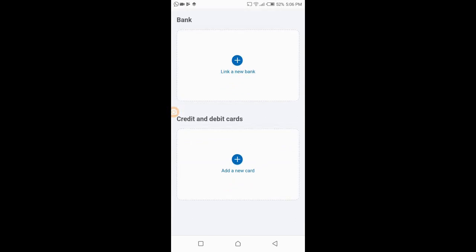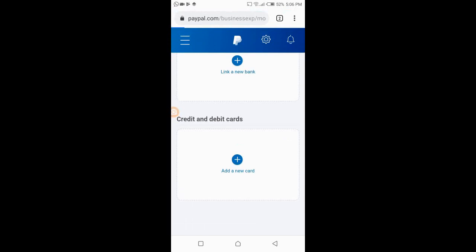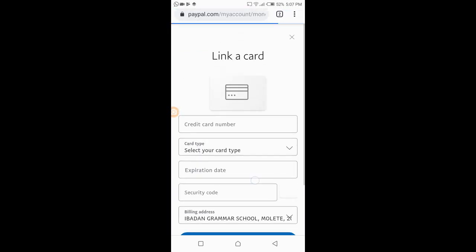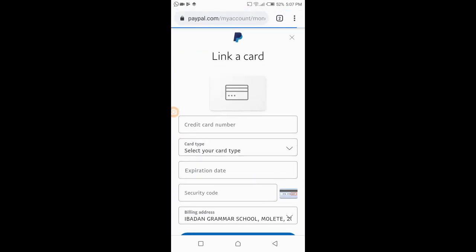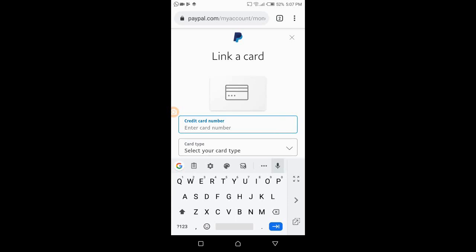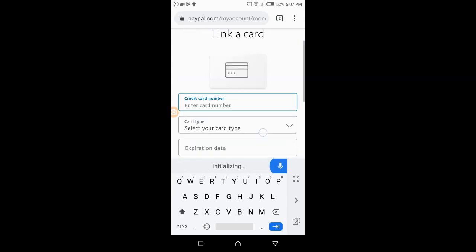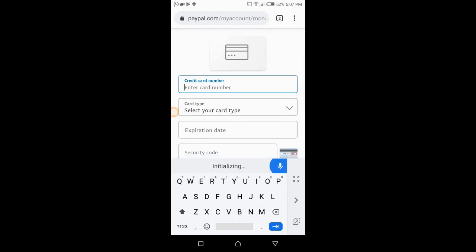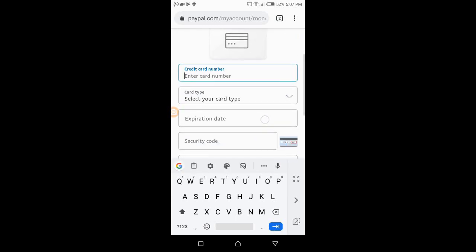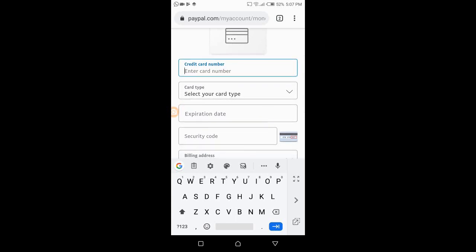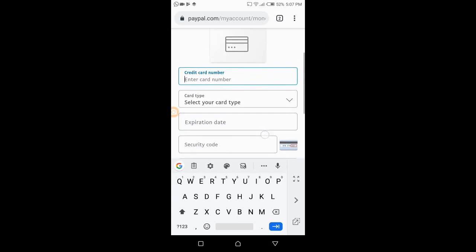I want to add a new card — I want to link a card. I've clicked on 'Add a New Card.' When this interface comes up, just type in your card type, the expiration date, security code, and your billing address. All these details are found on your card except your billing address, which will be your current address. Let me fill it in now.